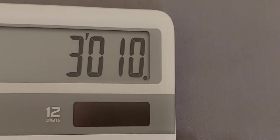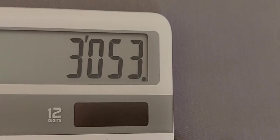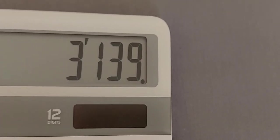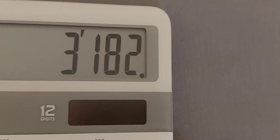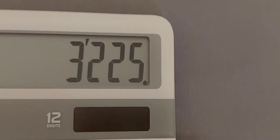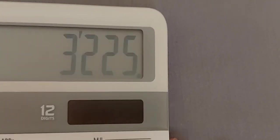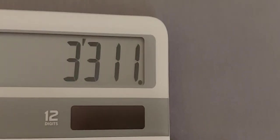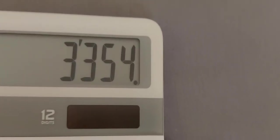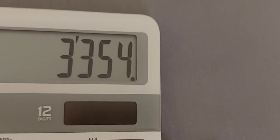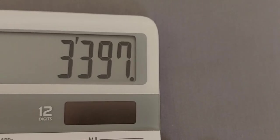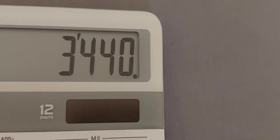We're going over to Rainbow! 3053, 3096, 3139, 3182, 3225, 3268, 3311, 3354, 3397, 3403!